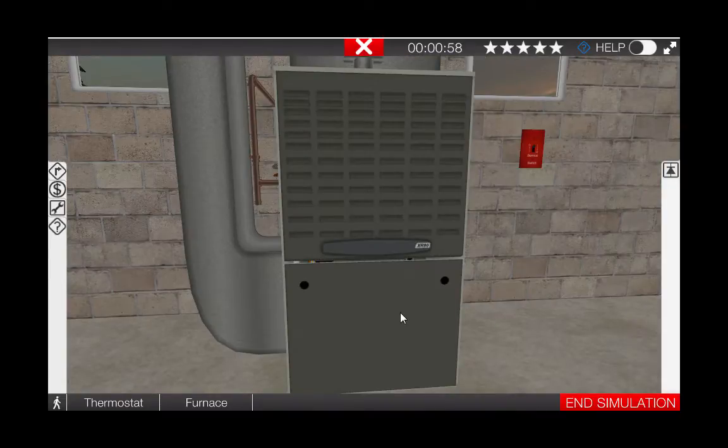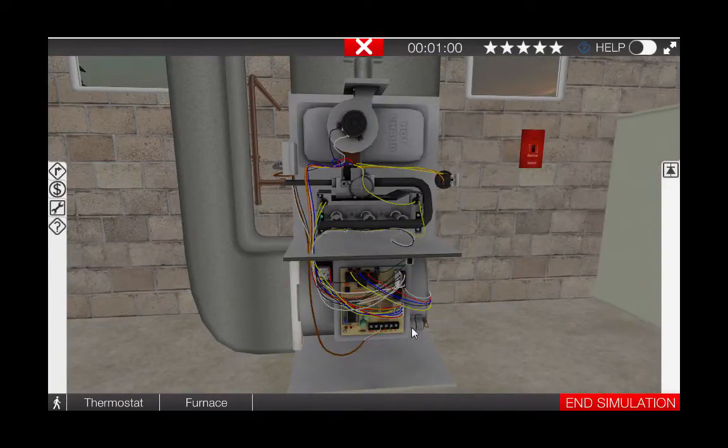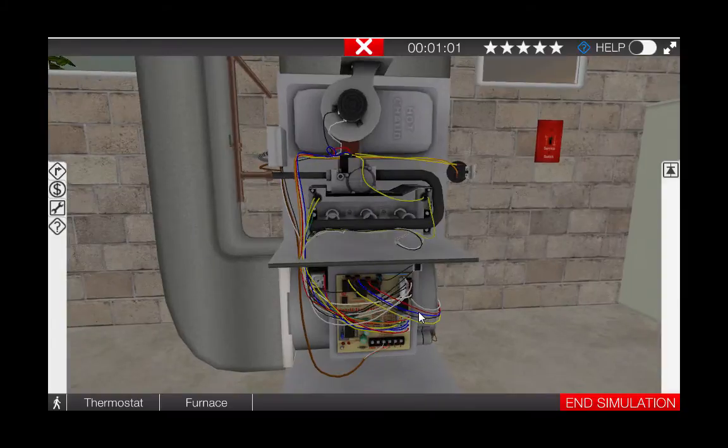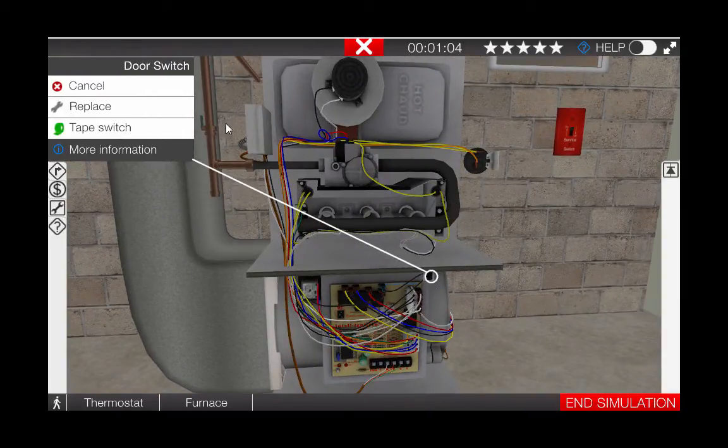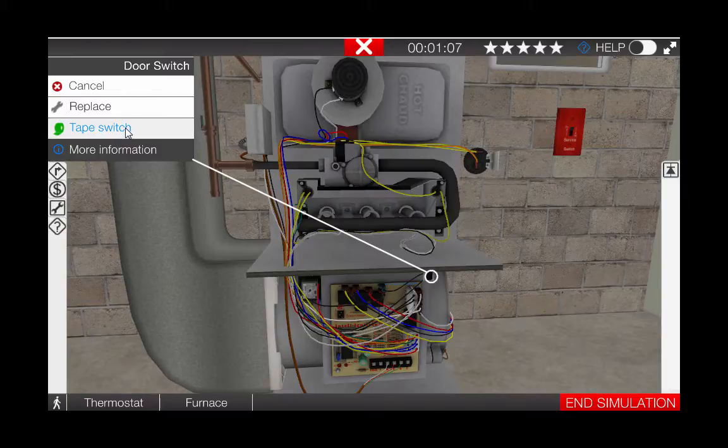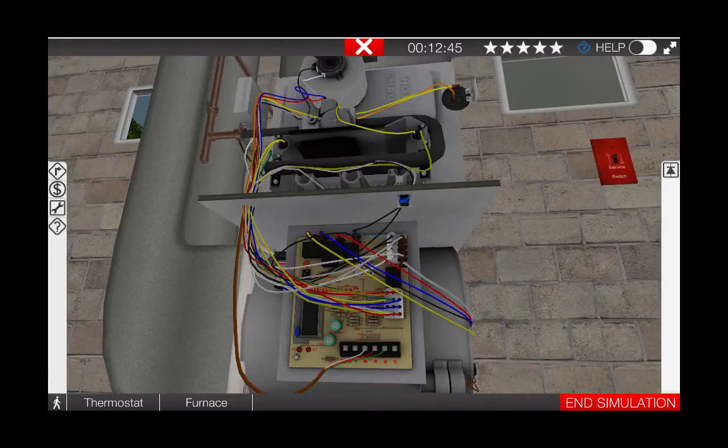Next, remove the cover from the furnace and tape the door switch in. Remember, the door switch interrupts power to the furnace when the door is removed. It must be taped in when doing any electrical troubleshooting in the furnace.